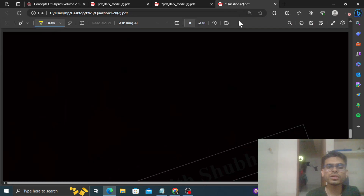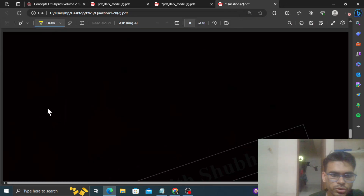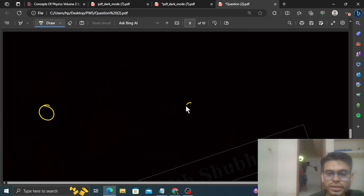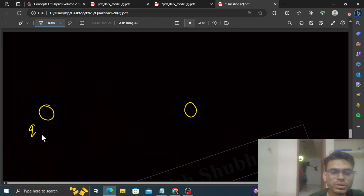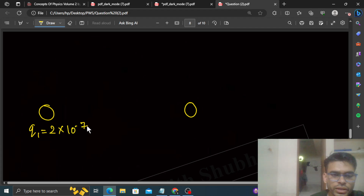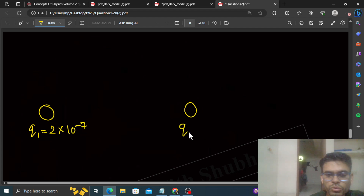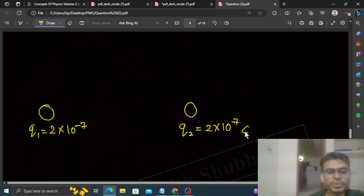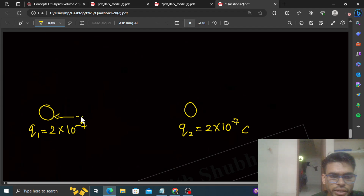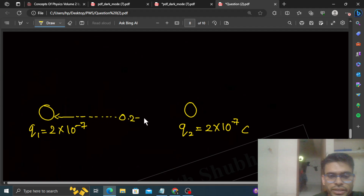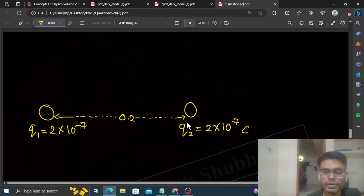So what is given: we have two point charges, let's say q1 and q2. Both have the same magnitude, that is 2×10⁻⁷ coulombs. q1 and q2 are the same, 2×10⁻⁷ coulombs. The distance between q1 and q2 is 0.2 meters — 20 centimeters — so that is 0.2 meters.